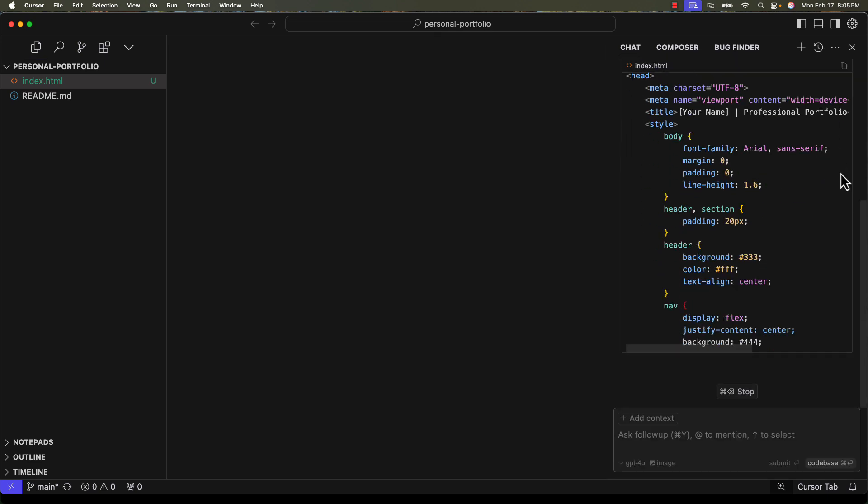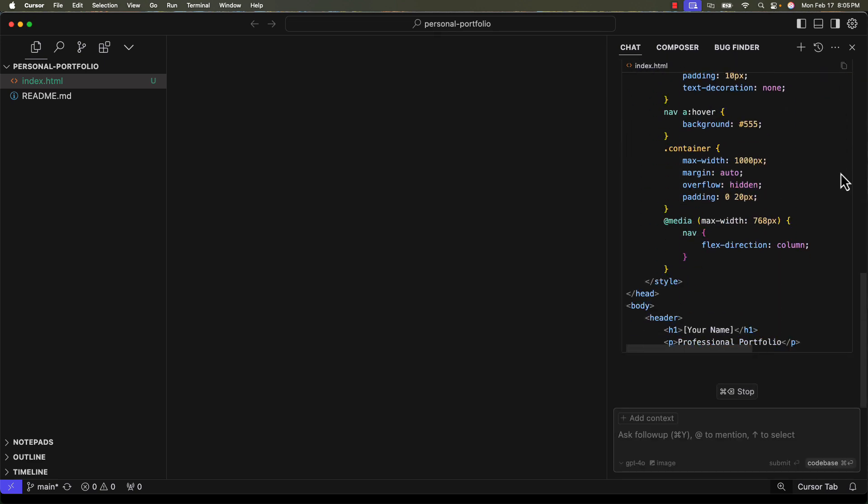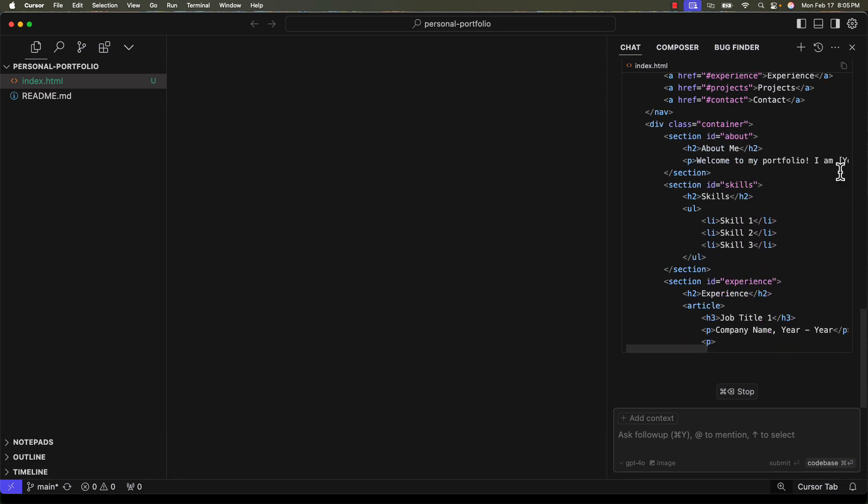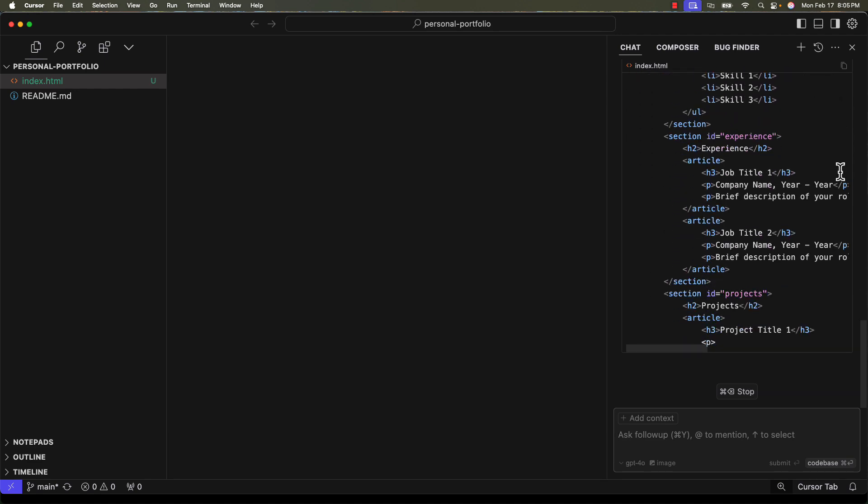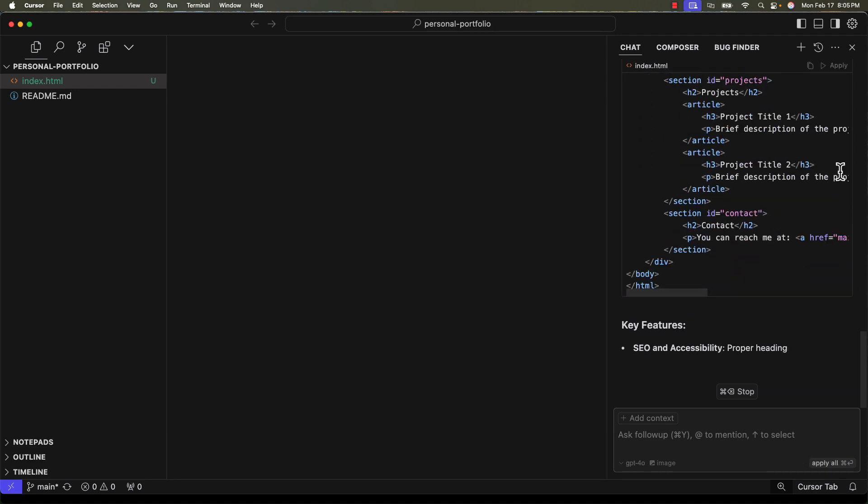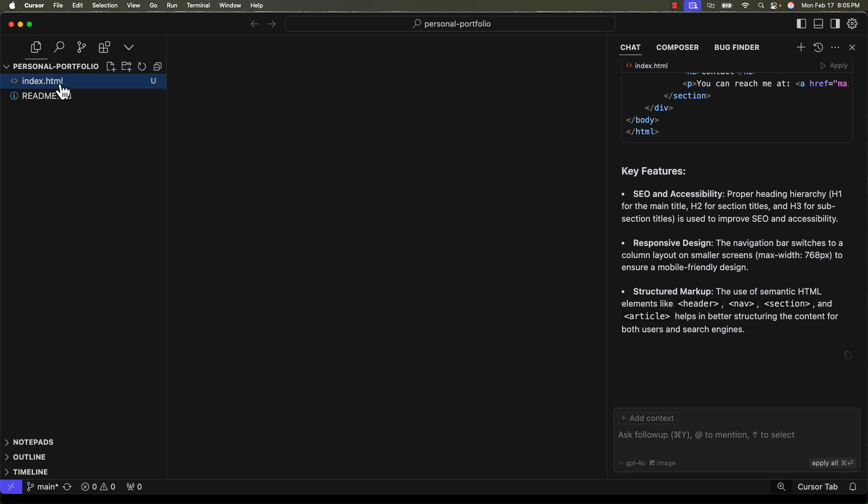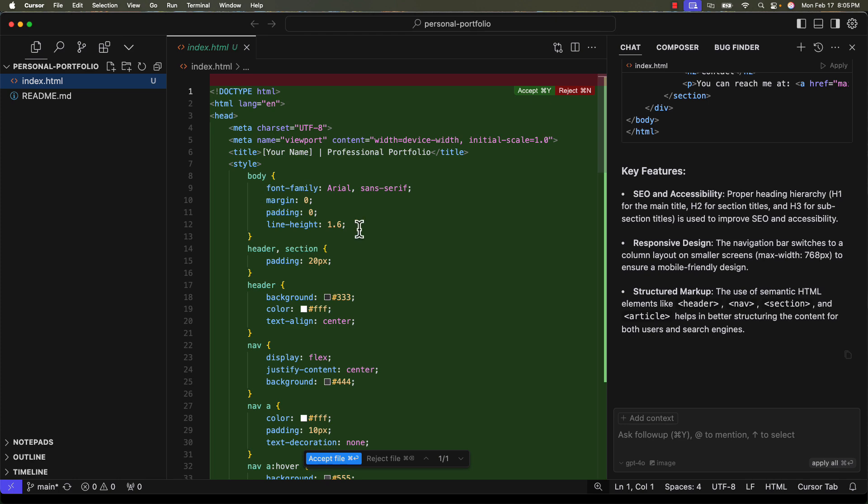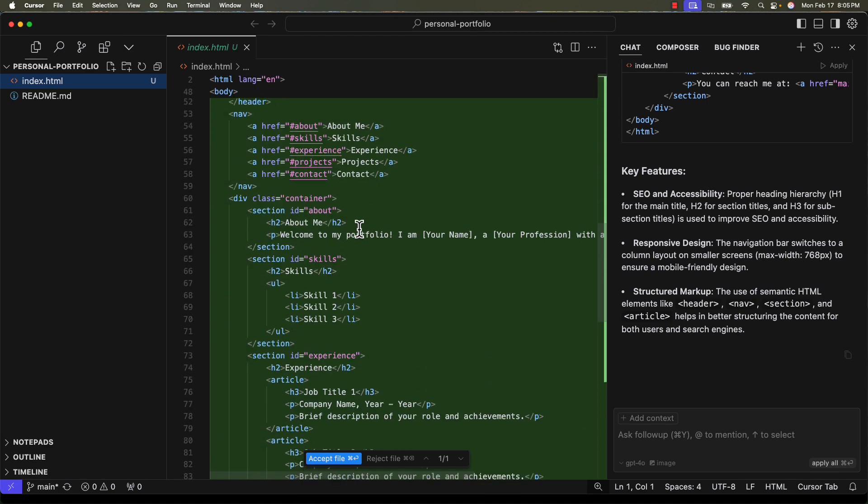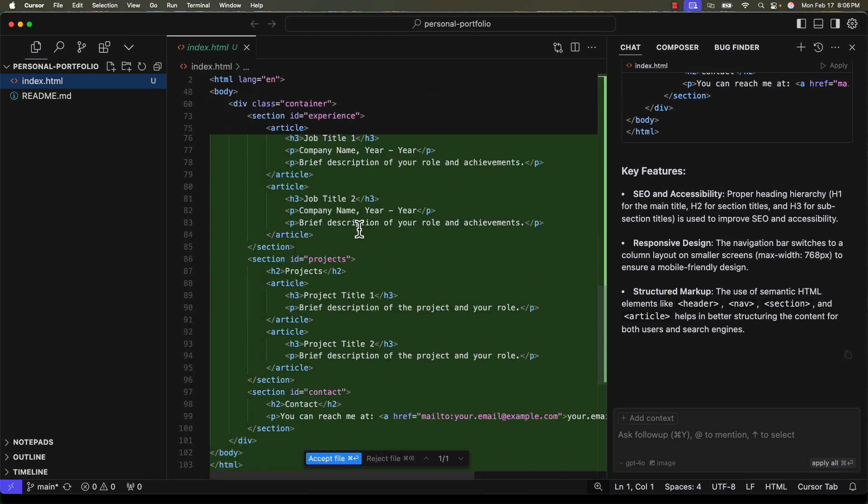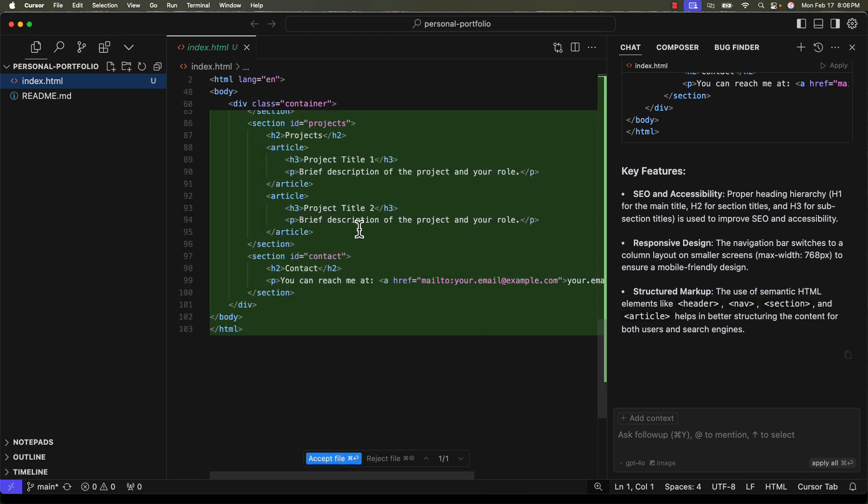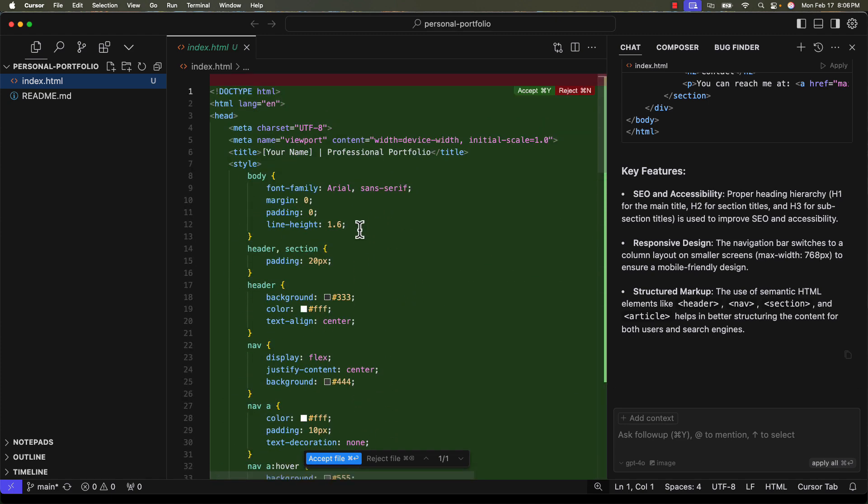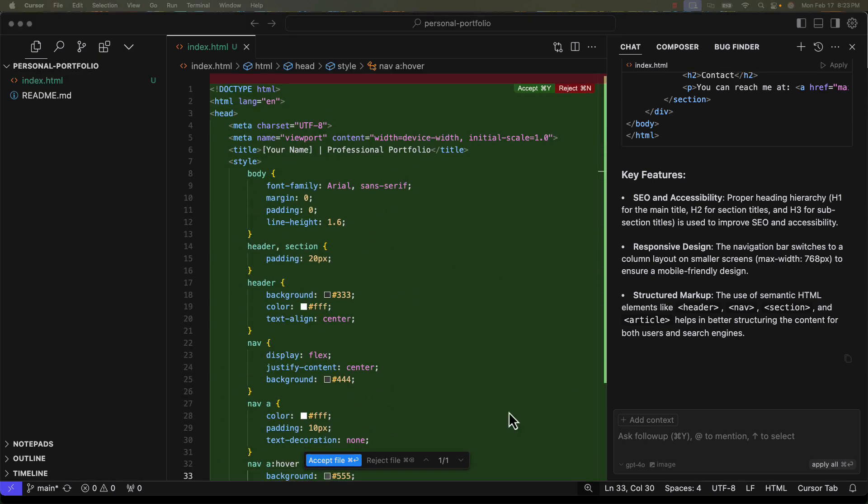Look at that. Cursor AI is now generating a well-structured HTML file that serves as the backbone for our portfolio website. Let's now review the index.html file that Cursor AI has generated. This is perfect. It has all the sections we requested. Let's accept the file and save it.